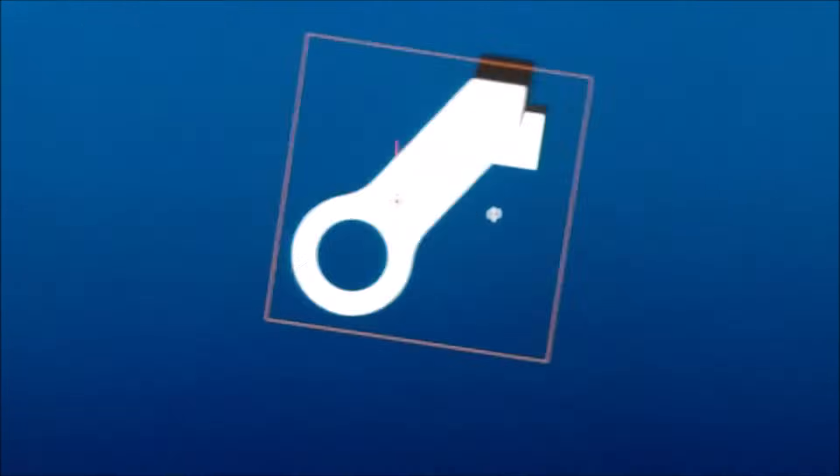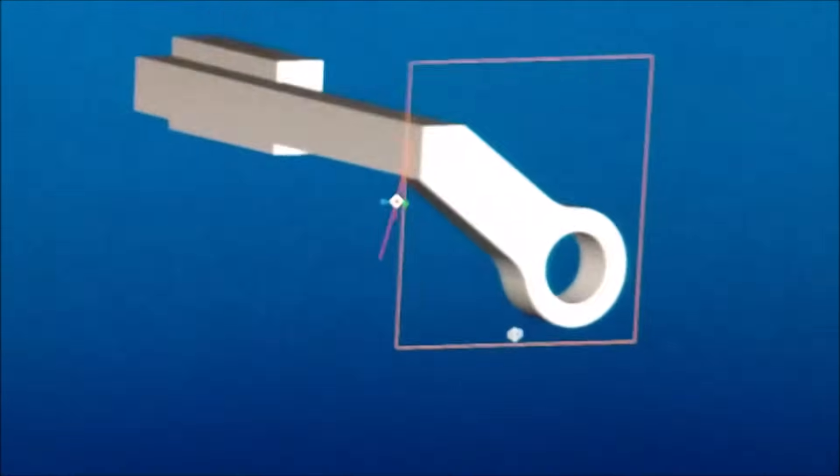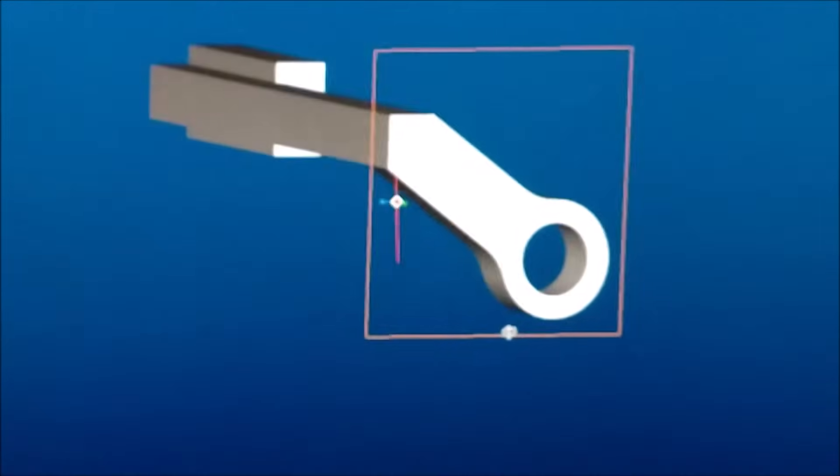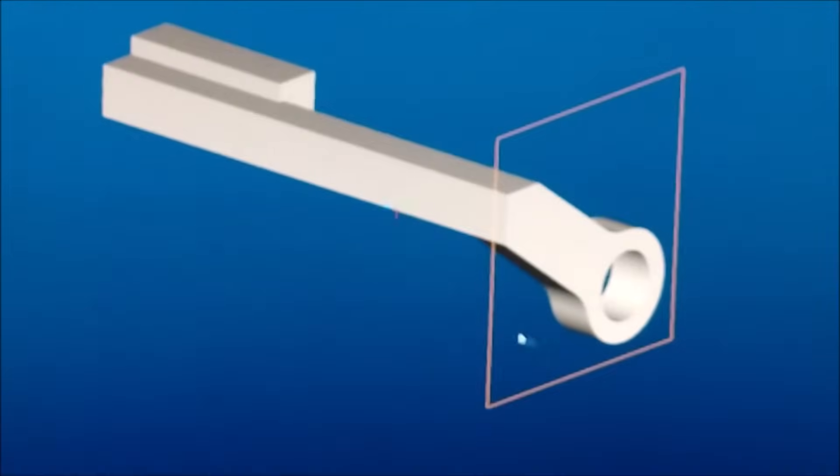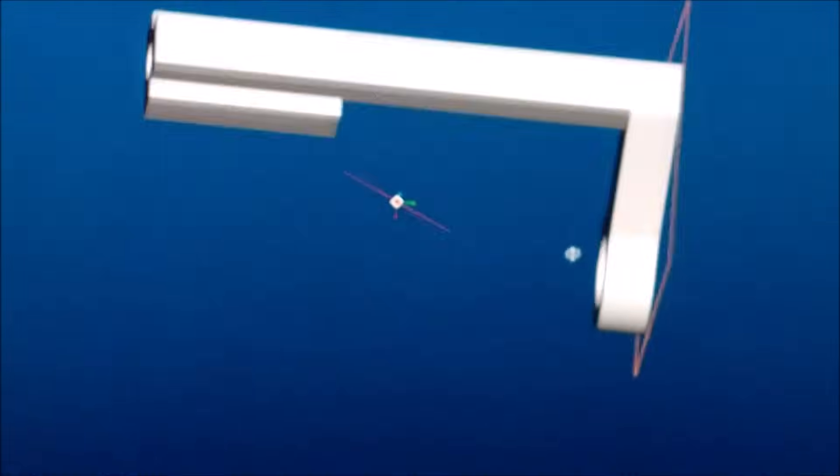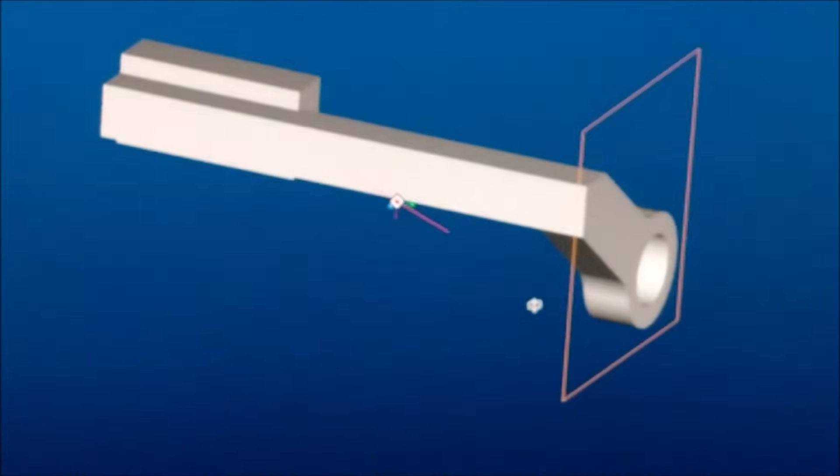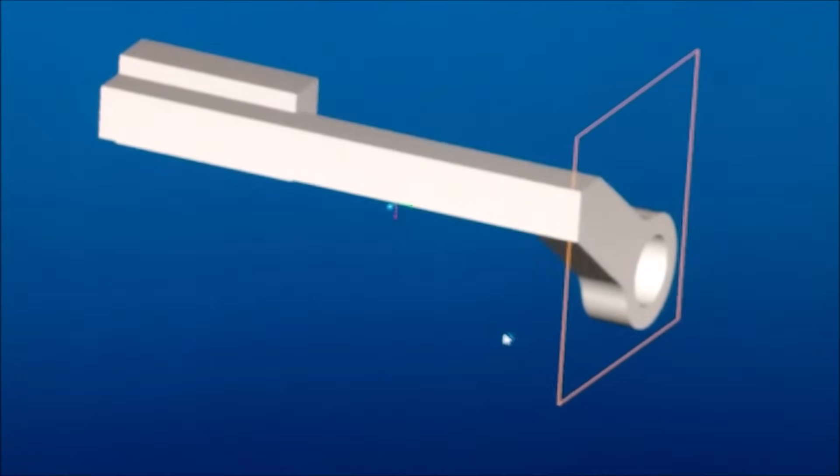This is what the part looks like when you're done. It sits on the machine with this forward face facing you. And this guy is on the right hand crank on the side. So as it moves back and forth, it engages and disengages the clutch.